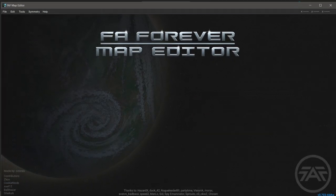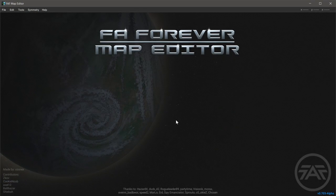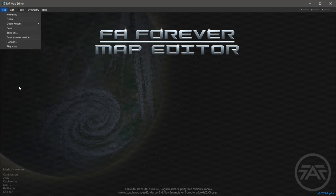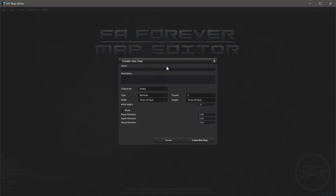First things first, we're going to pop into the map editor — Forged Alliance Forever for those of you playing at home. We're just going to start by creating a new map. One of the first things I recommend is making your map title start with 'survival'. This helps with organizing maps, since survival maps will be clustered together if they all start with that word. In this case, I'm going to call mine 'survival tutorial'.